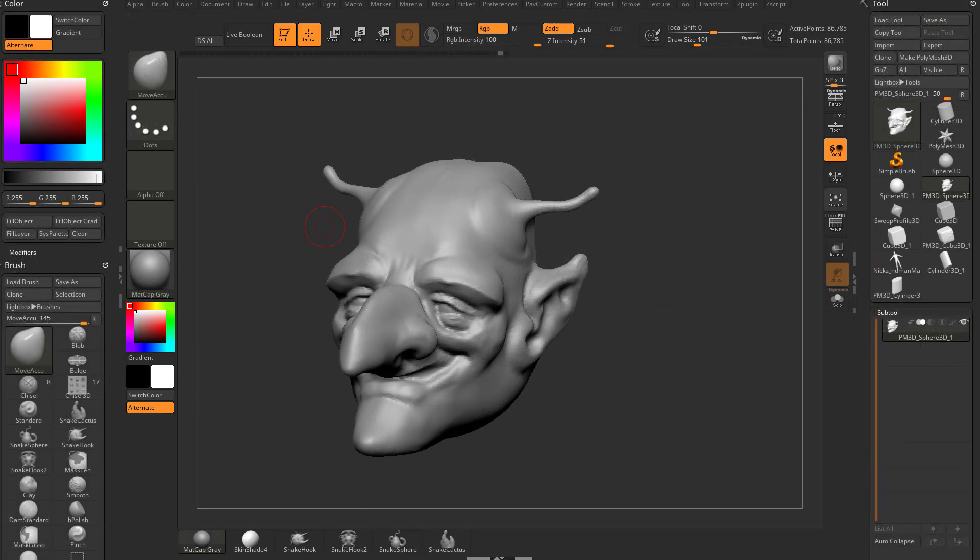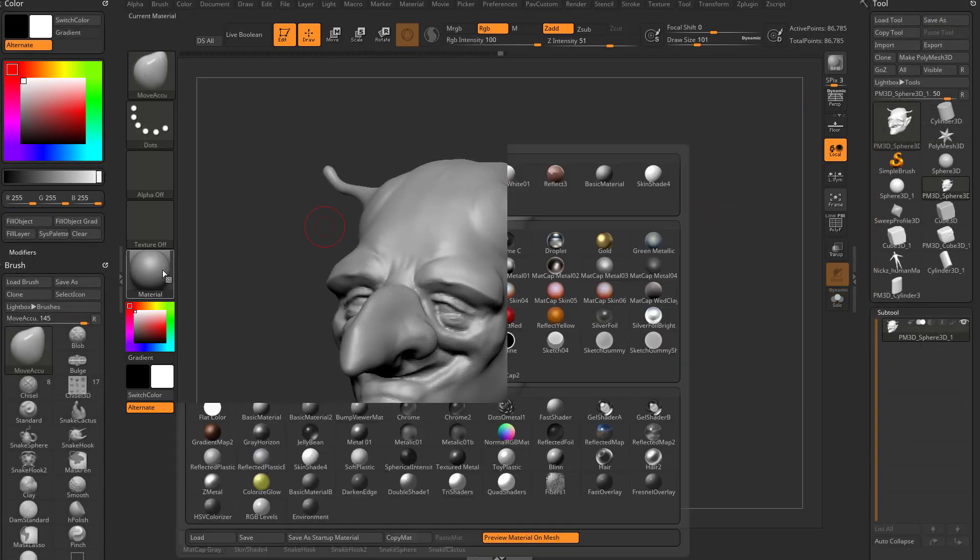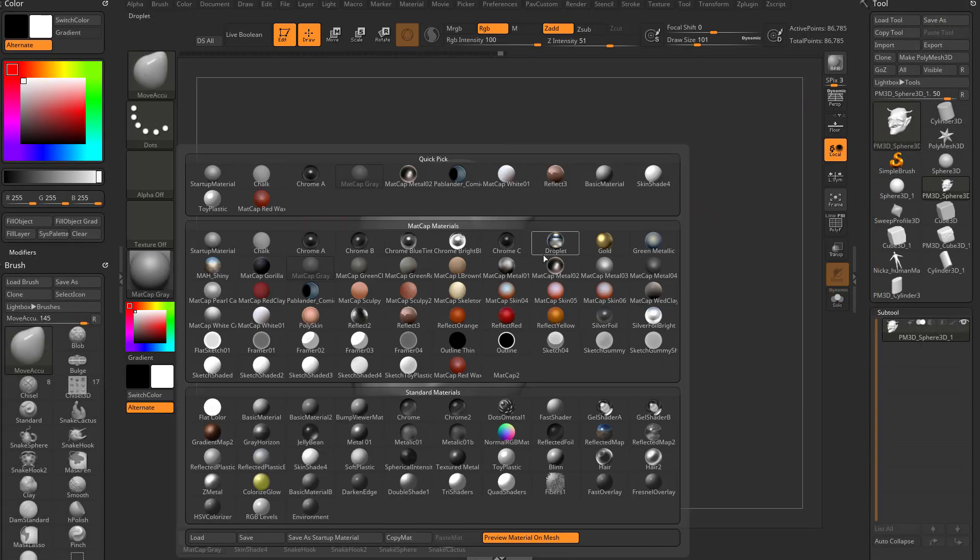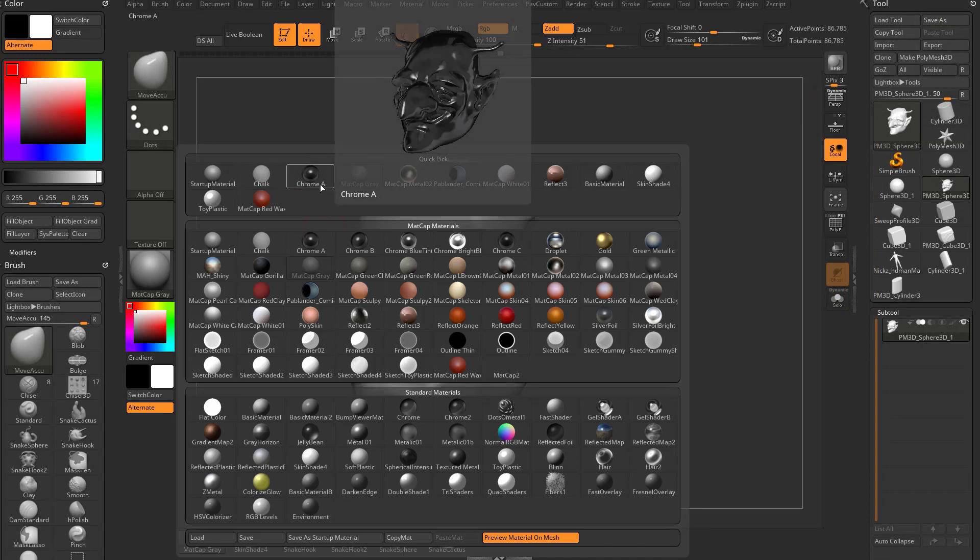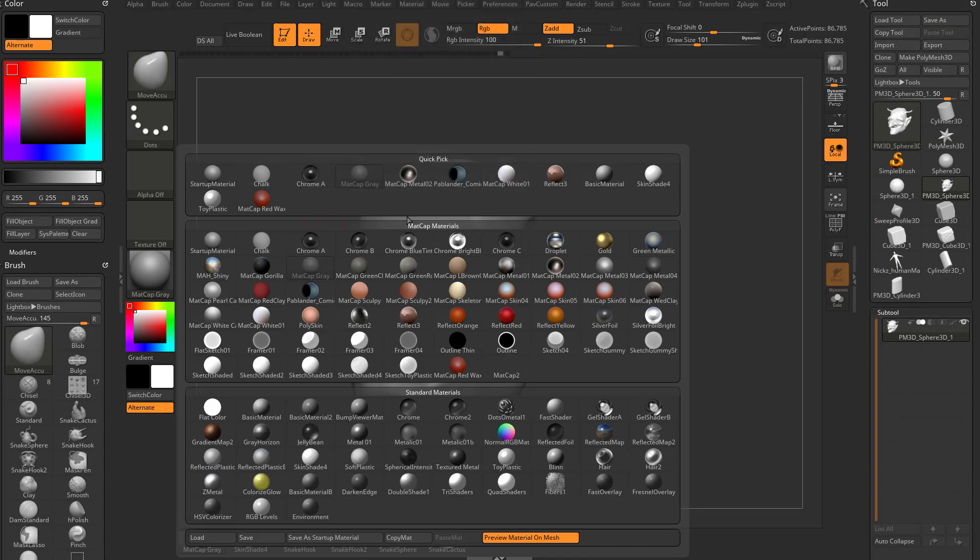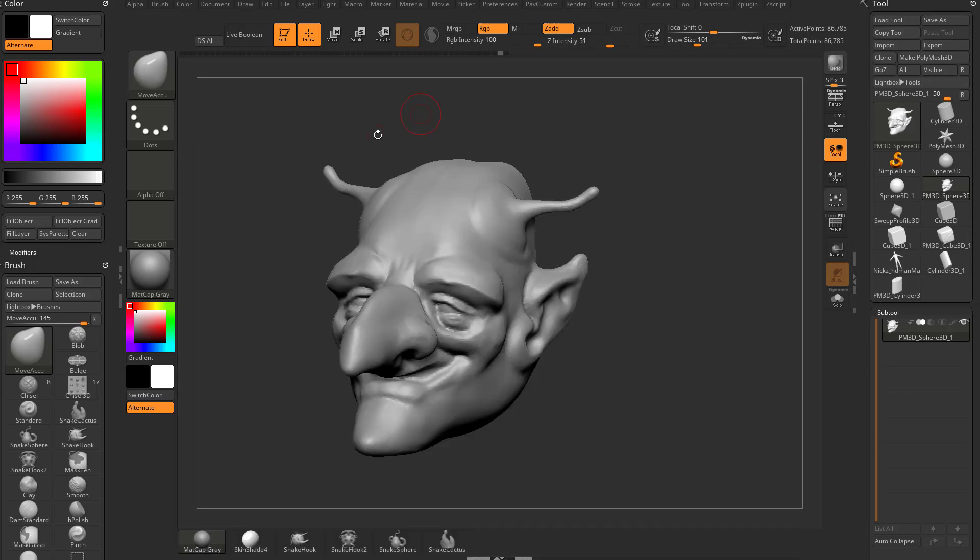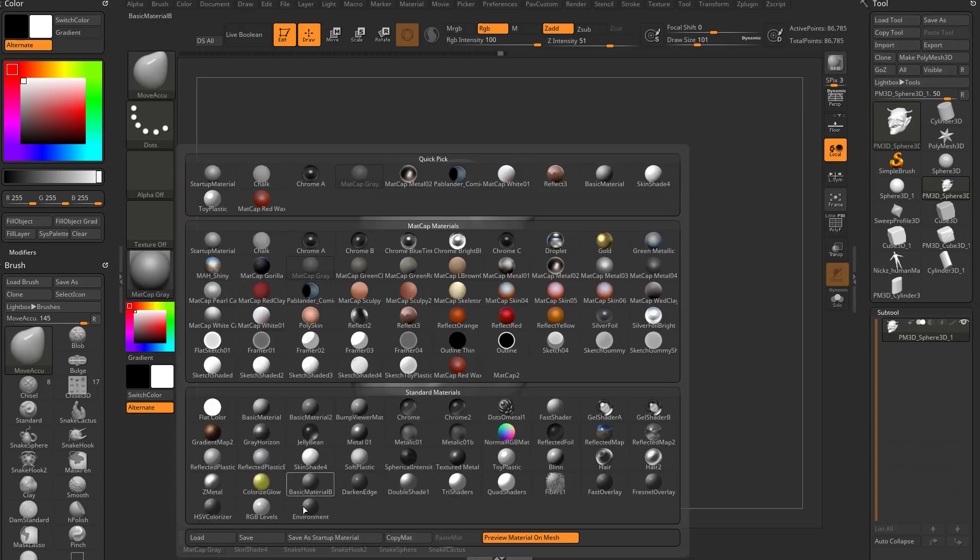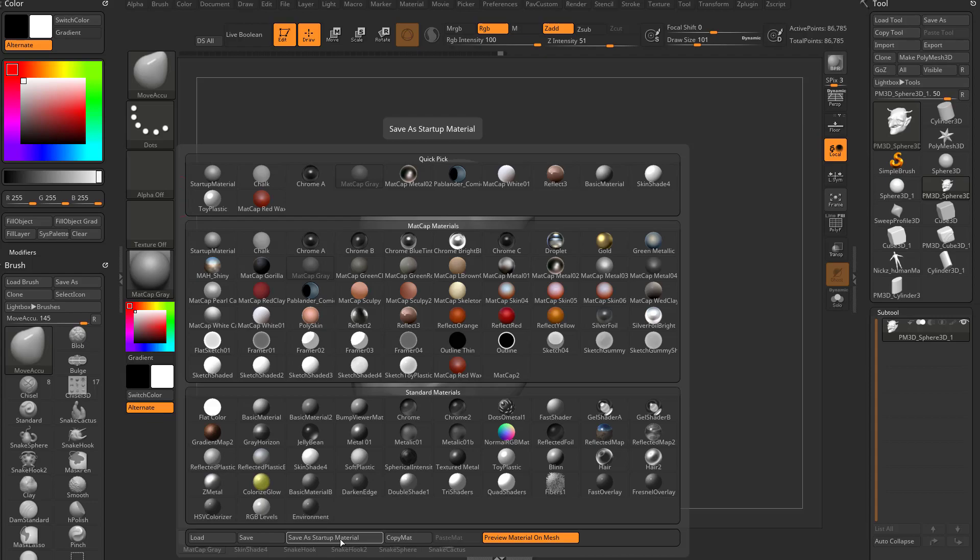One addendum I want to make to the material settings. You're going to see we have Matte Cap Gray selected. Whenever I start up ZBrush, it actually starts up with Matte Cap Gray. That's because you can select any material in here, and right down here at the bottom is save as startup material. That will tell ZBrush that every time you start up, you want to have that material assigned by default to your objects.